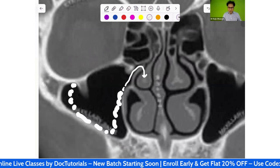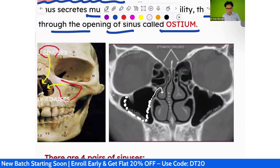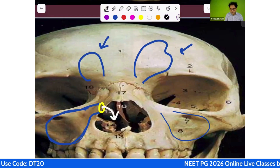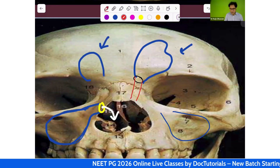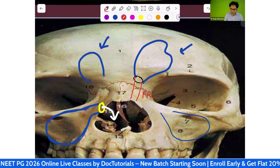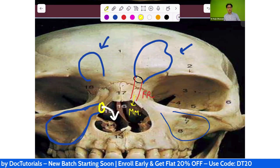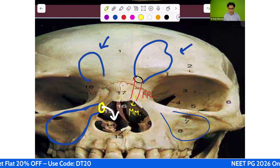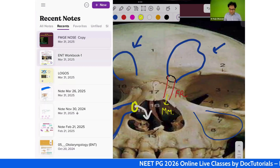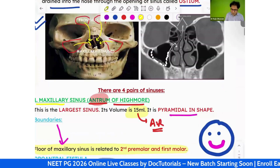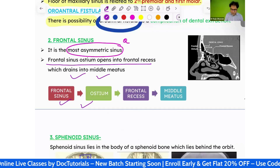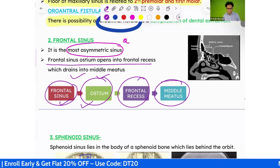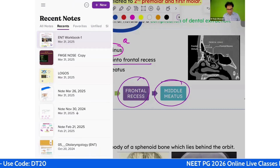The frontal sinus does not directly open into the nose. It first forms an ostium, then a tract called the frontal recess. The frontal recess then drains into the middle meatus of the nose — not directly. So: frontal sinus ostium → frontal recess → middle meatus.